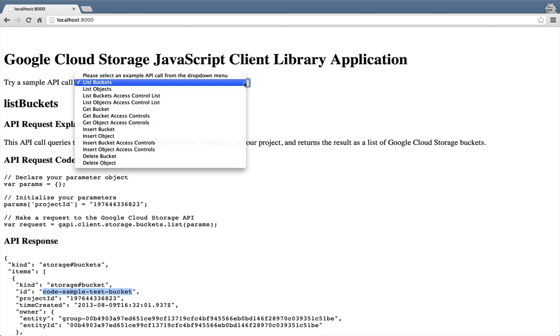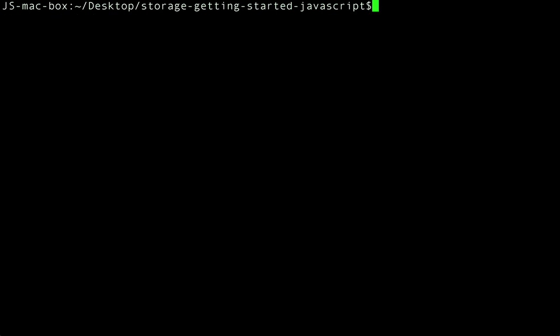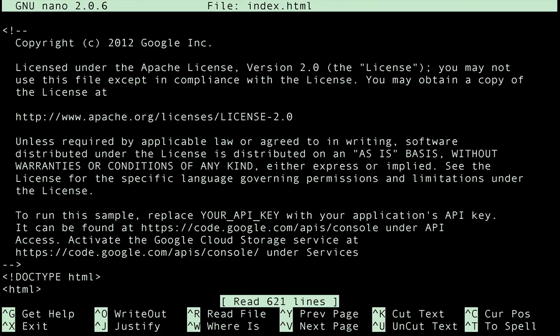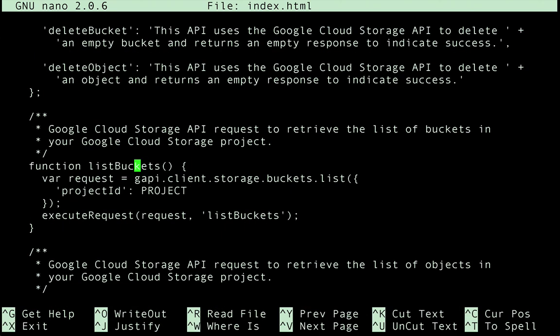Now why don't we take a look at the code so we can really understand what the request looks like in JavaScript. So if we open up index.html in an editor, and look up a function like list buckets, that's all there is to it.